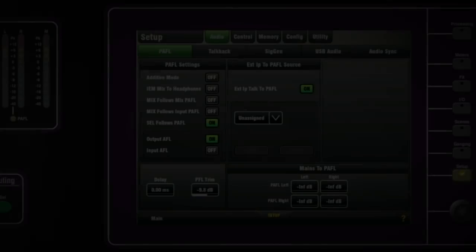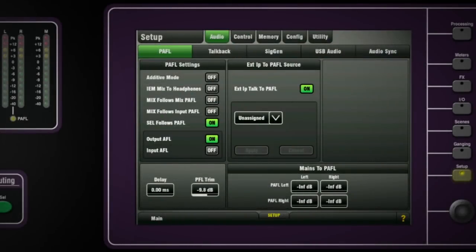To save having a dedicated belt pack for IEM monitoring, the engineer can link the console's headphone outputs — large and mini — to follow the IEM mix.